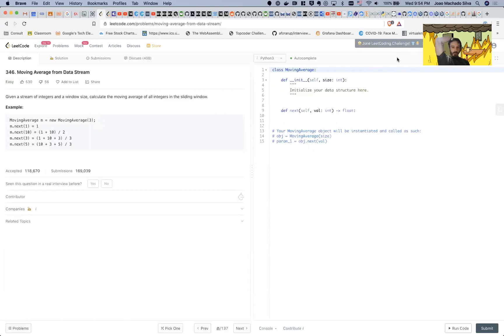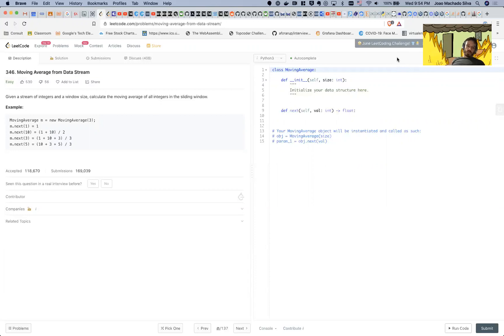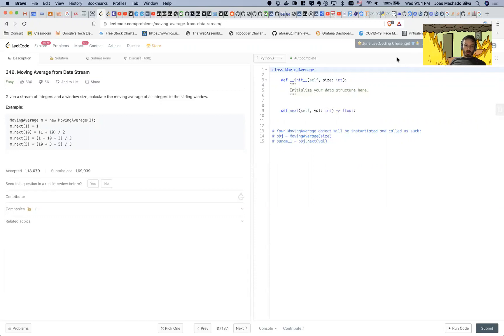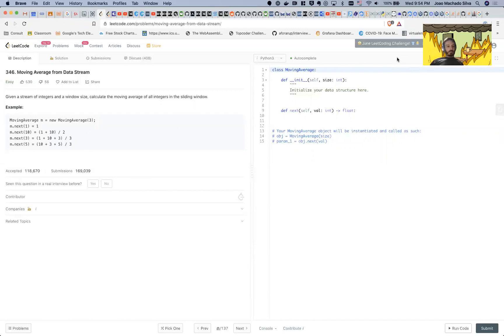Let's do it. So moving average—the problem is moving average from data stream. Given a stream of integers and a window size, calculate the moving average of all integers in the sliding window.